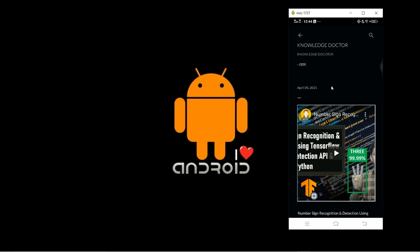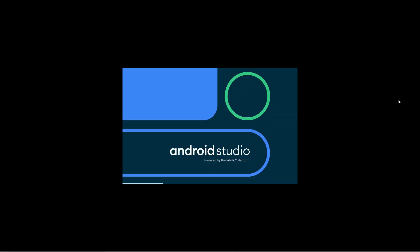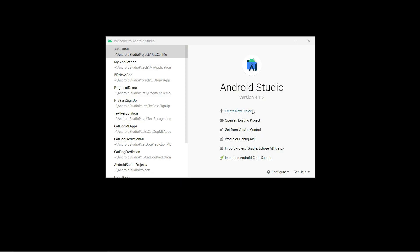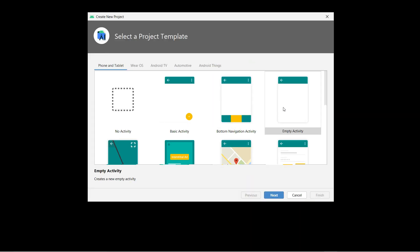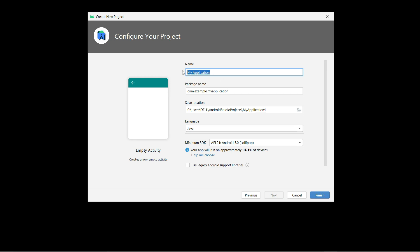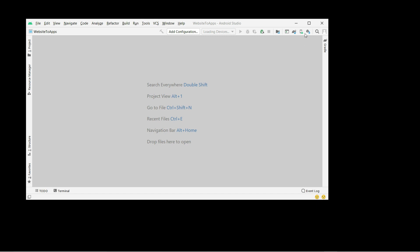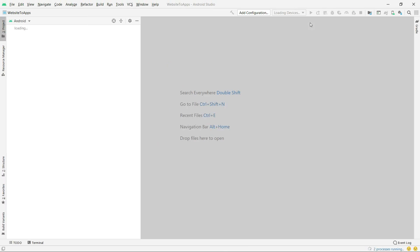Let's get started and open Android Studio. Android Studio is opening right now — it's powered by the IntelliJ platform. I'm going to click here to create a new project, select 'Empty Activity', and click Next. For the application name let's say 'Website to Apps', then I'll click Finish. It will take some time to build the Gradle file.